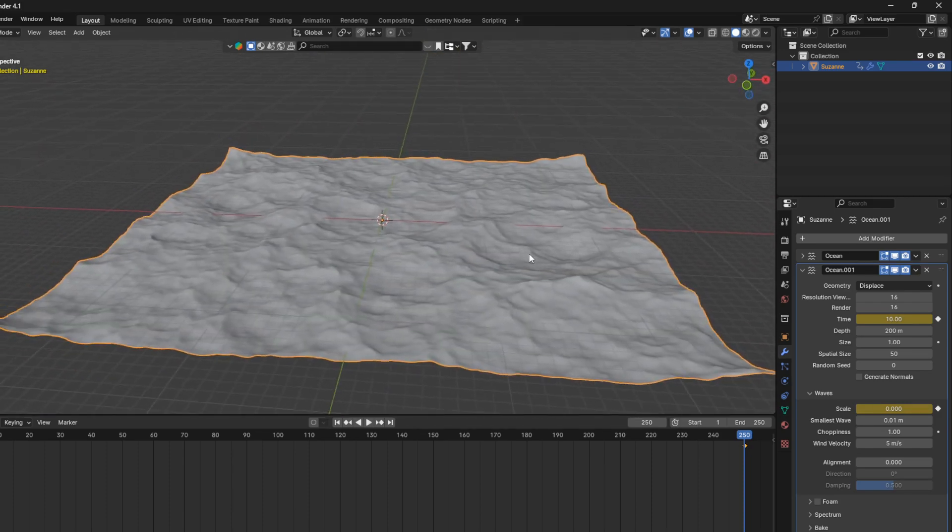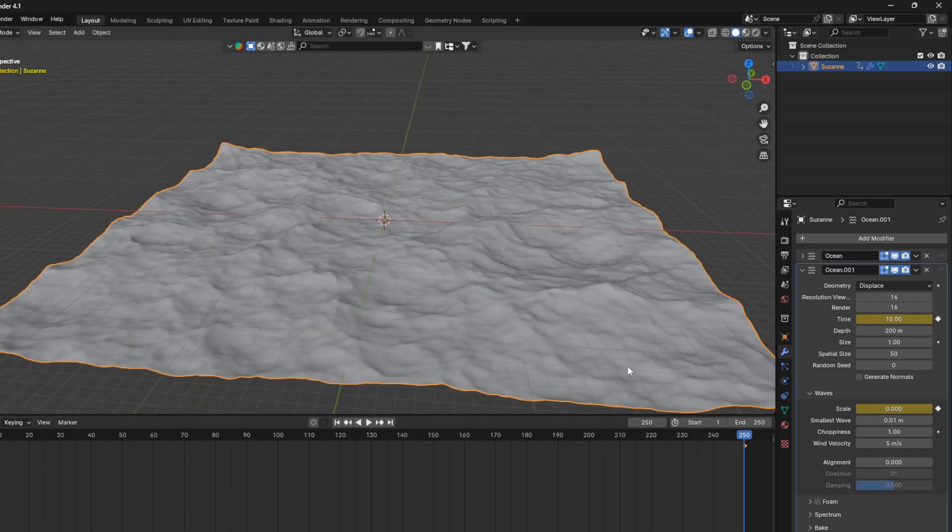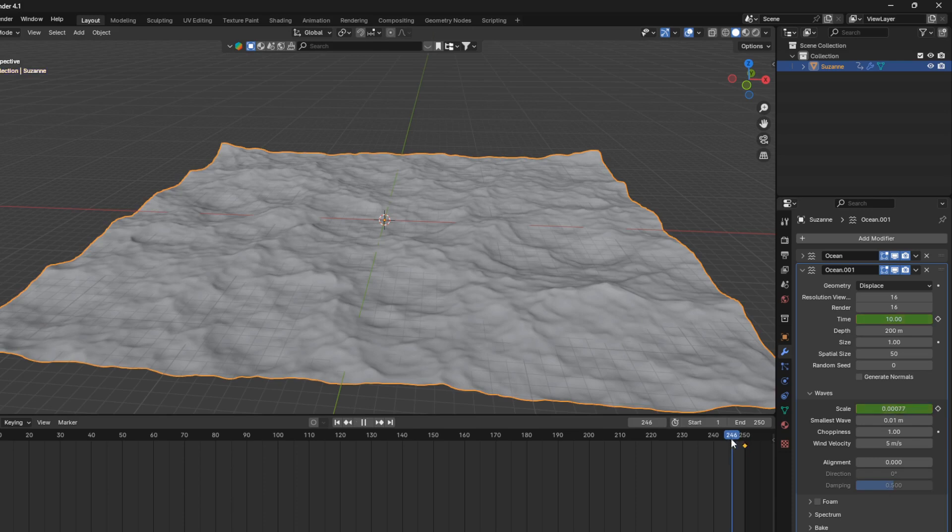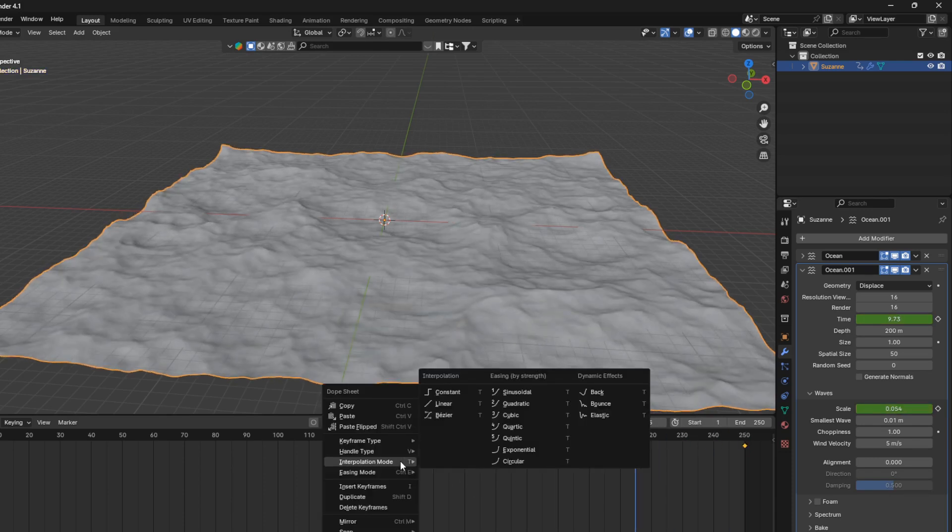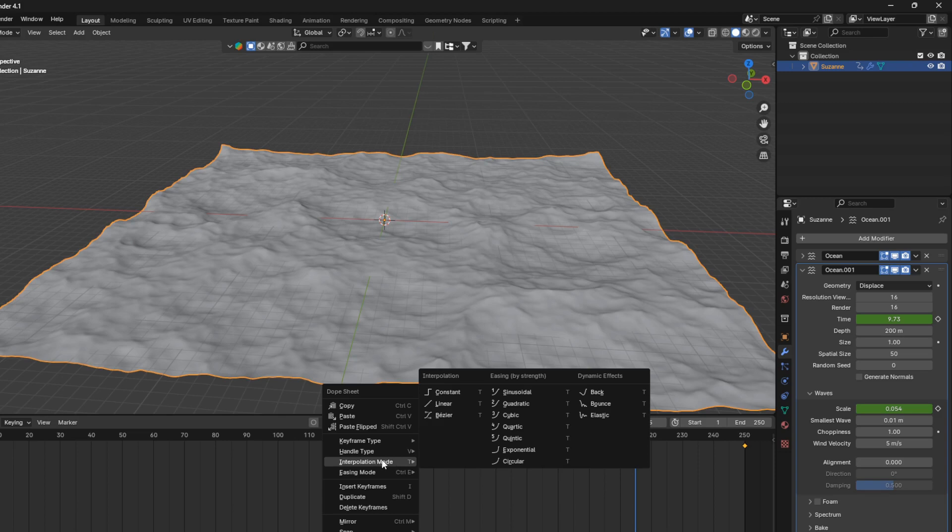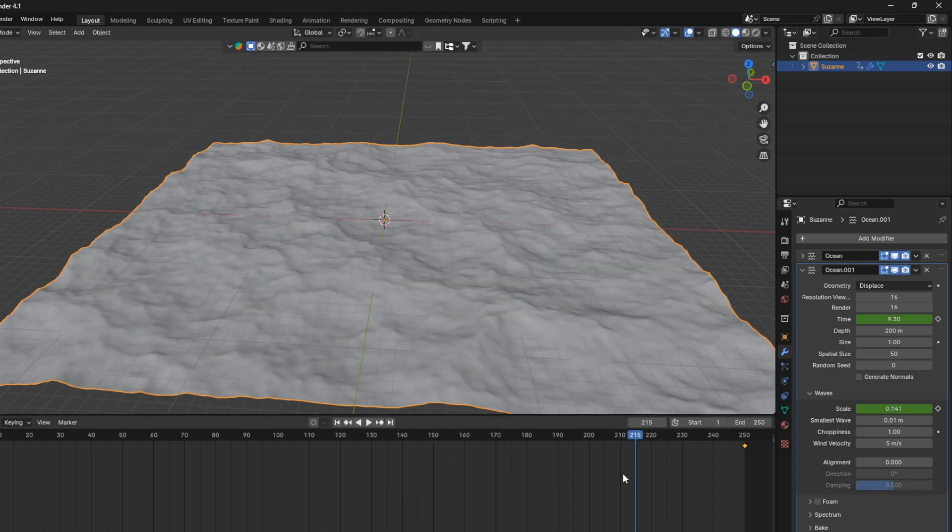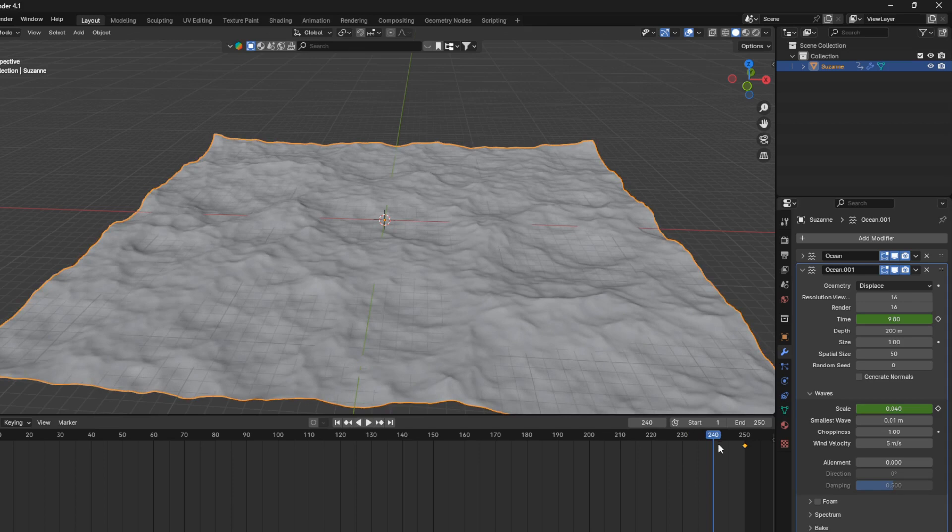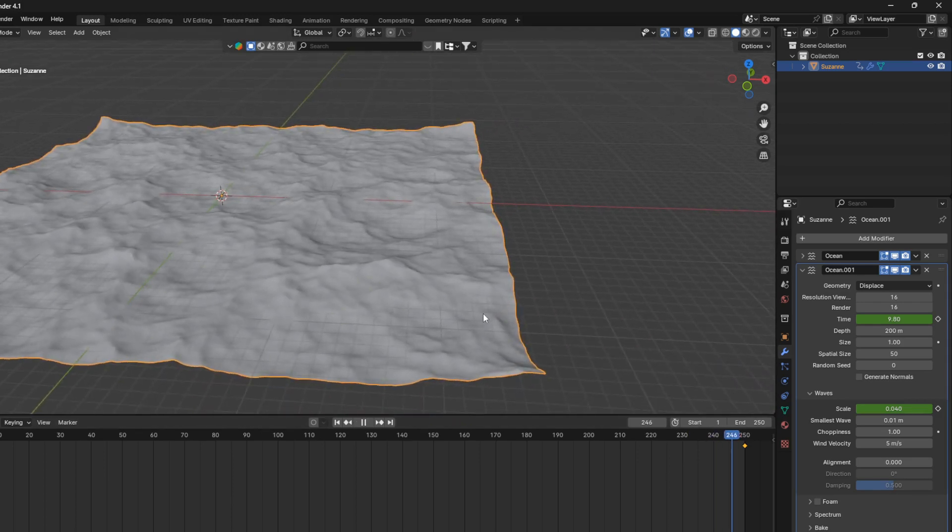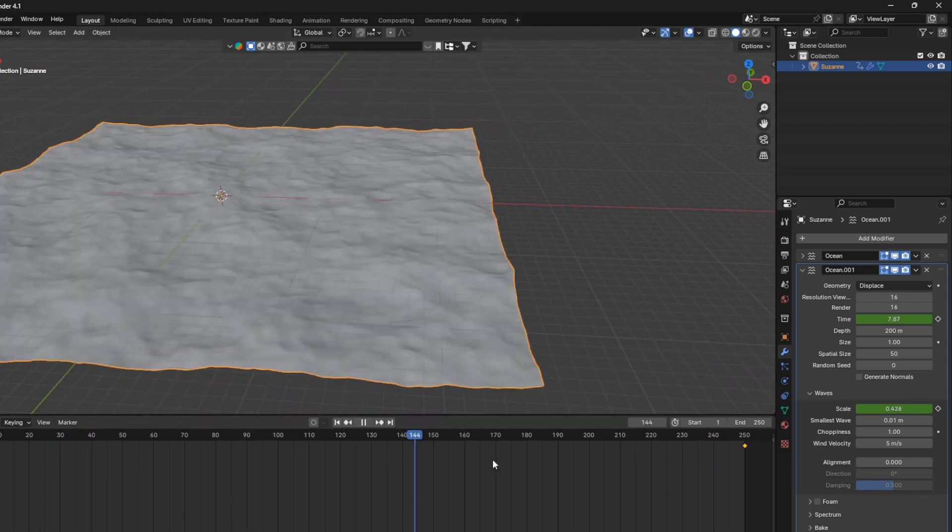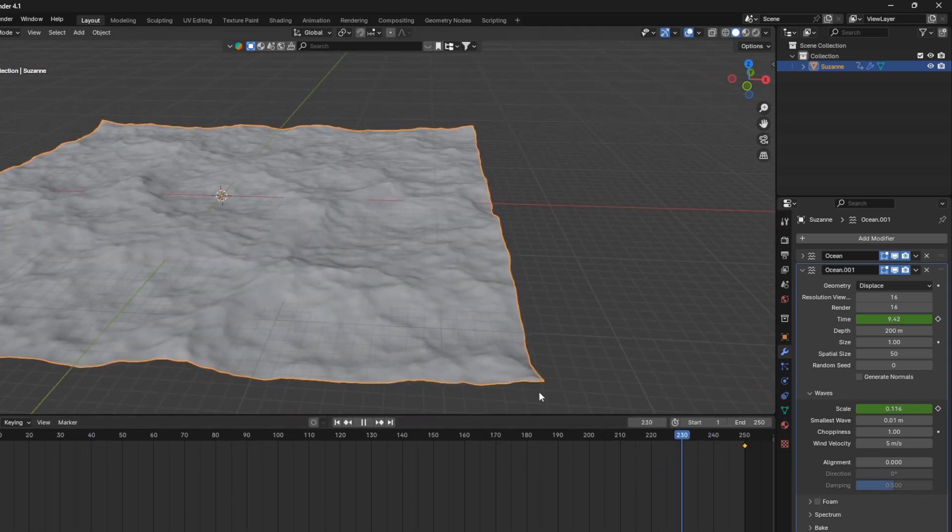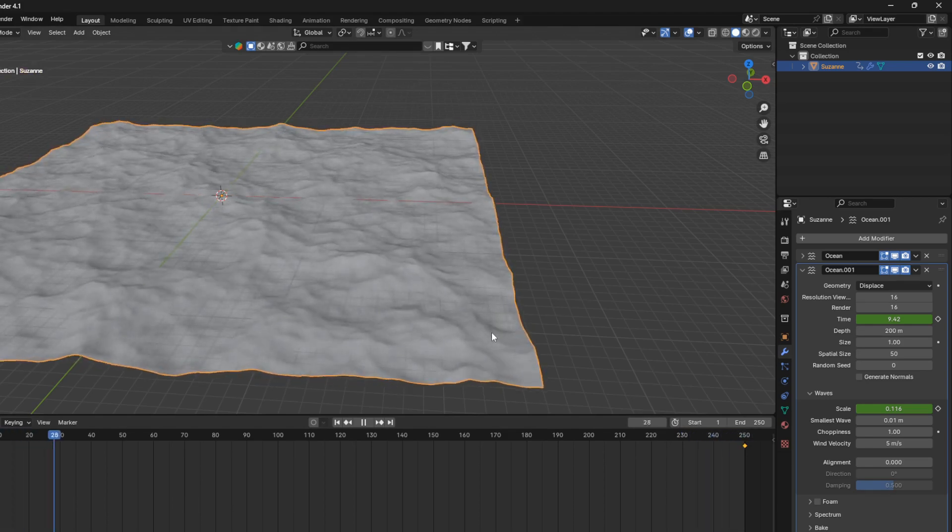that is the way to loop this ocean modifier. So if we just hover mouse over the timeline, or right click and change this interpolation mode to linear. You can see now, when this blue line reaches the end, the animation just continues in a nice loopy way.